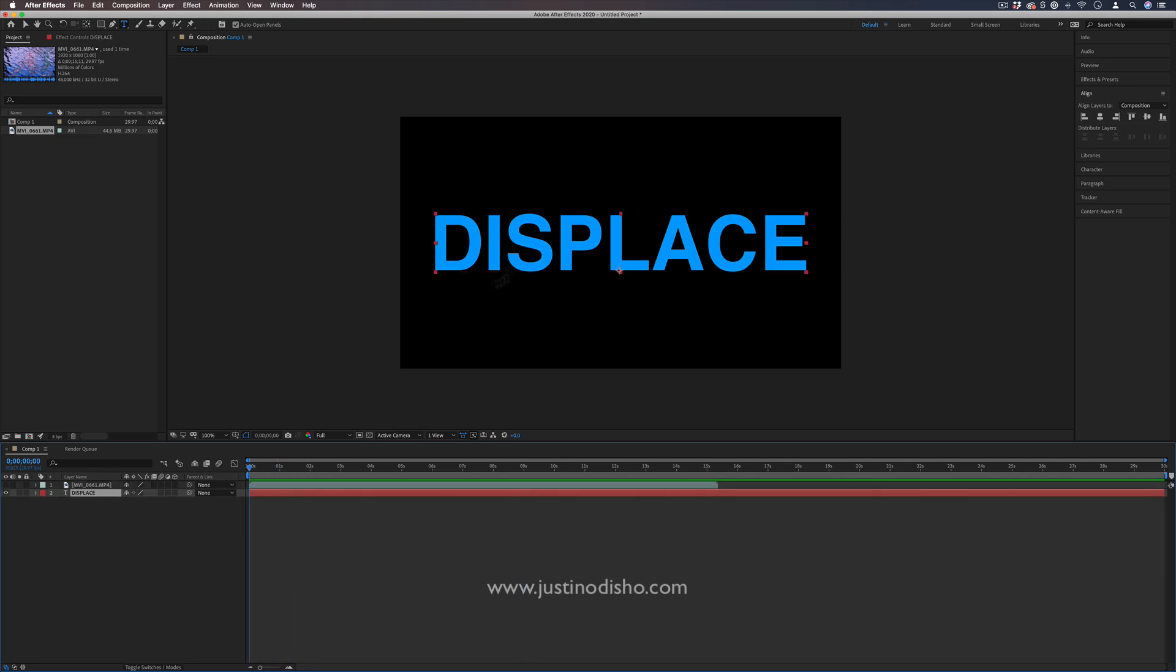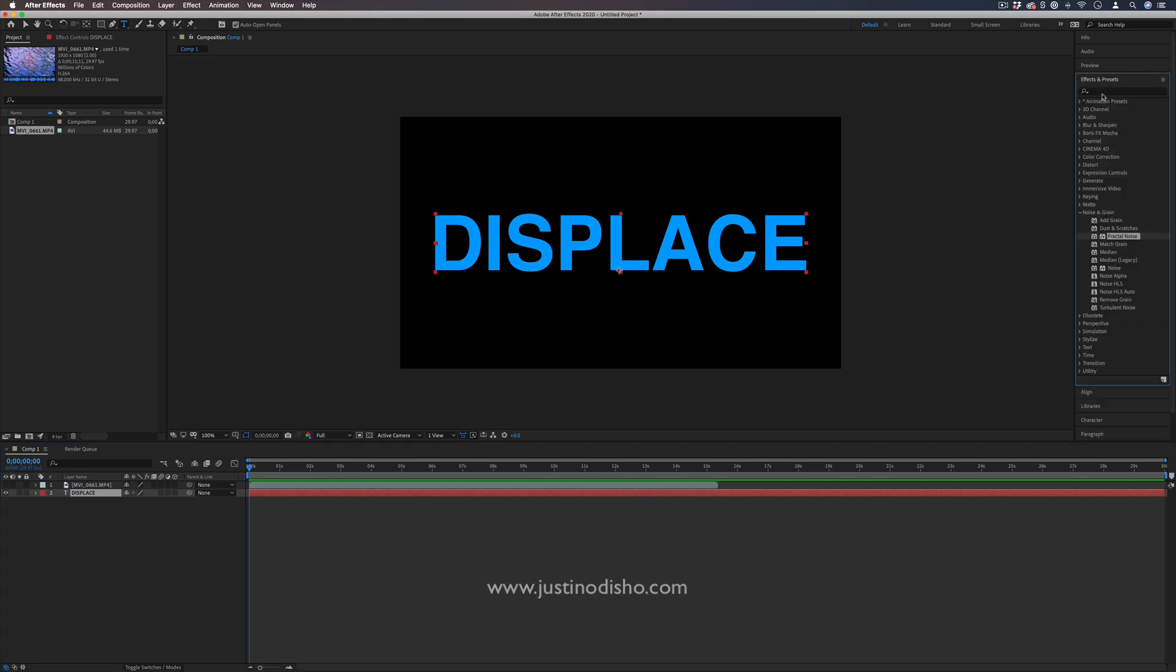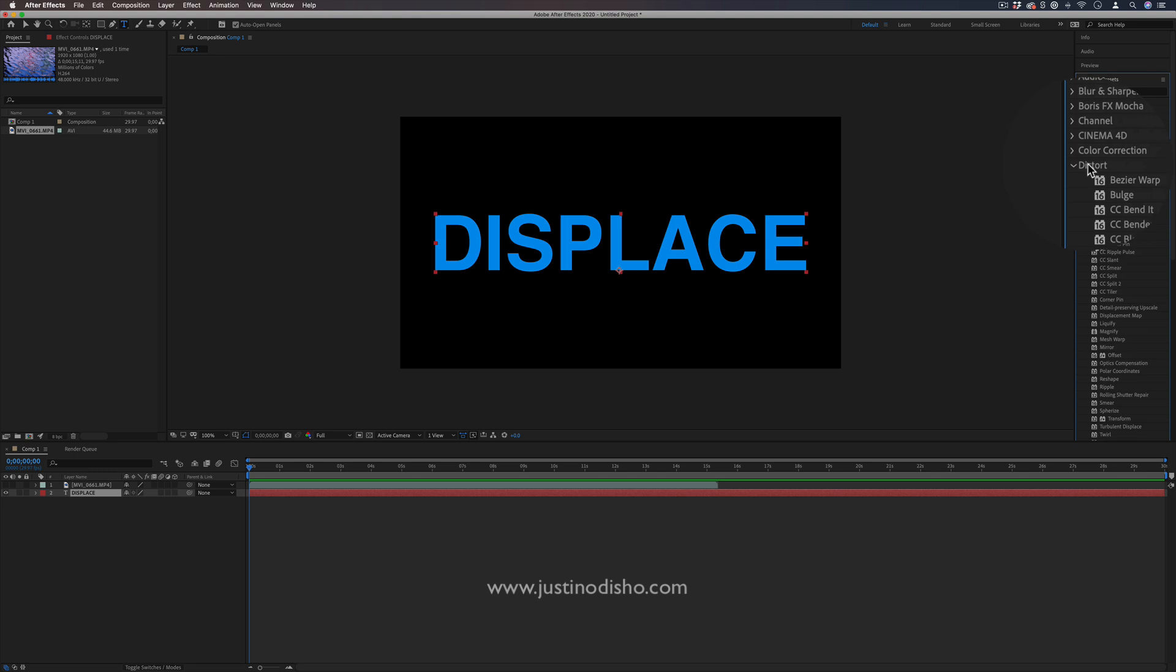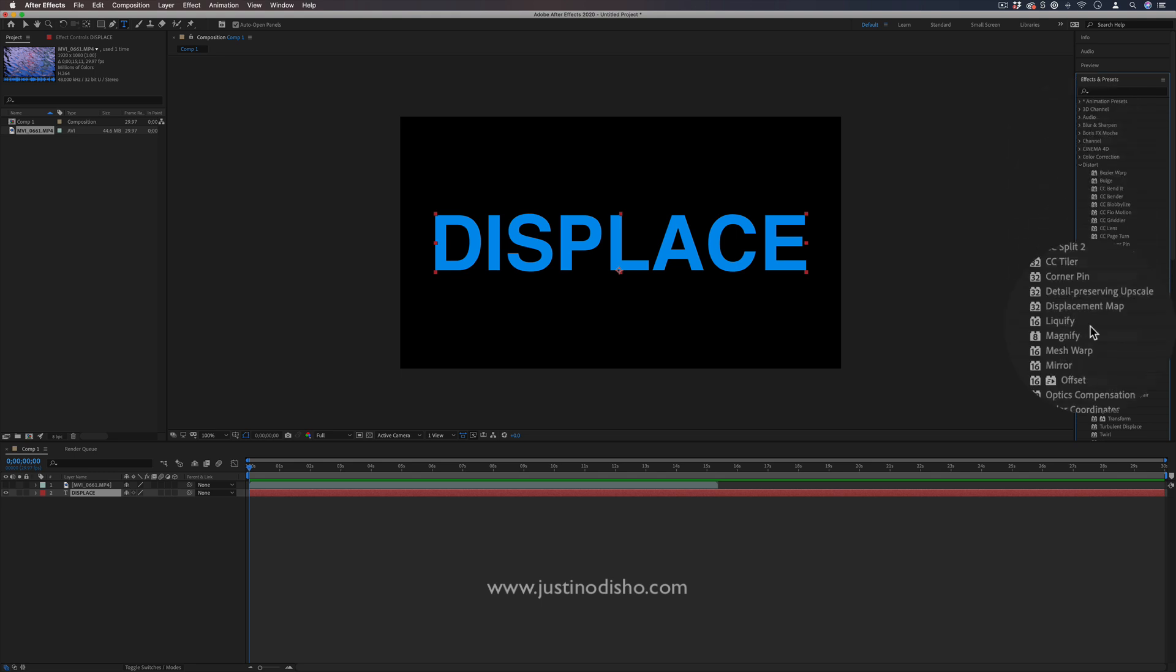Now on the displace text layer, I'm going to go to the effects and presets panel and find the displacement map effect in the distort video effects folder.